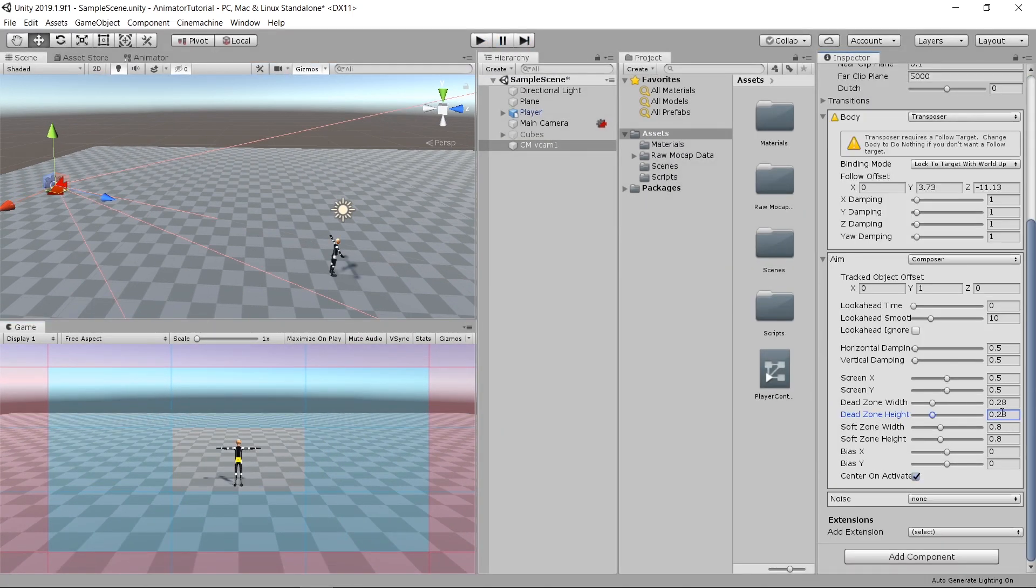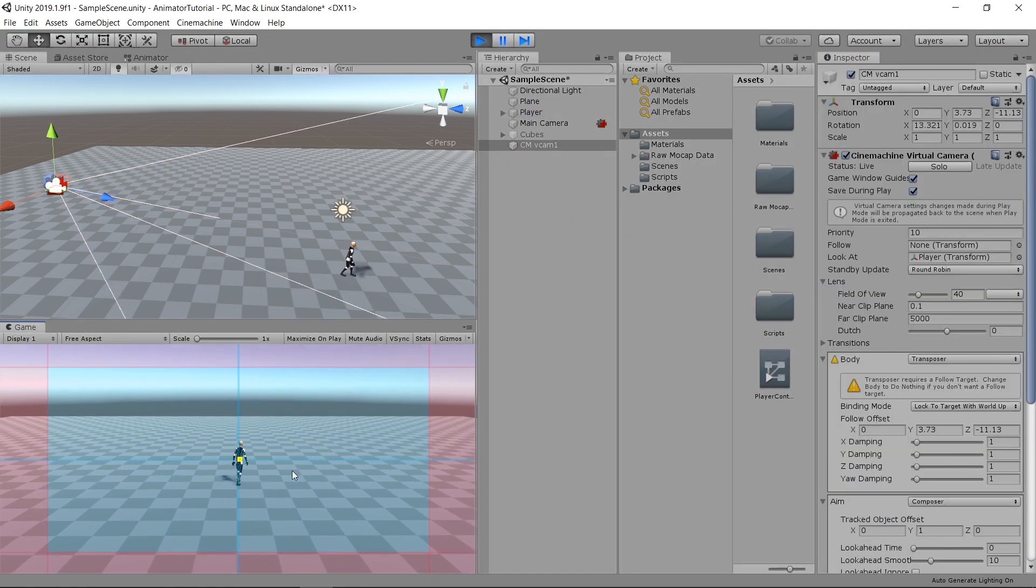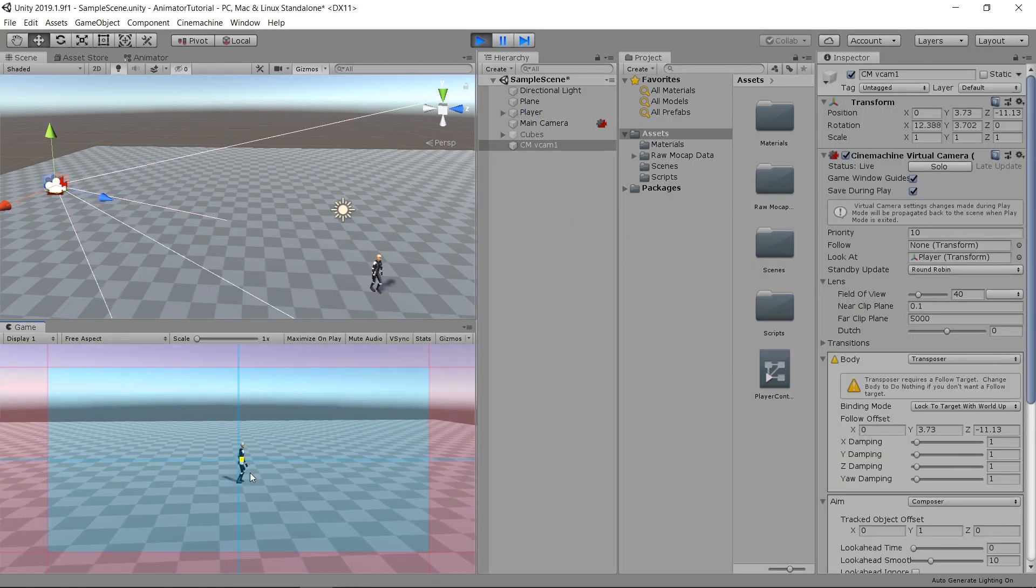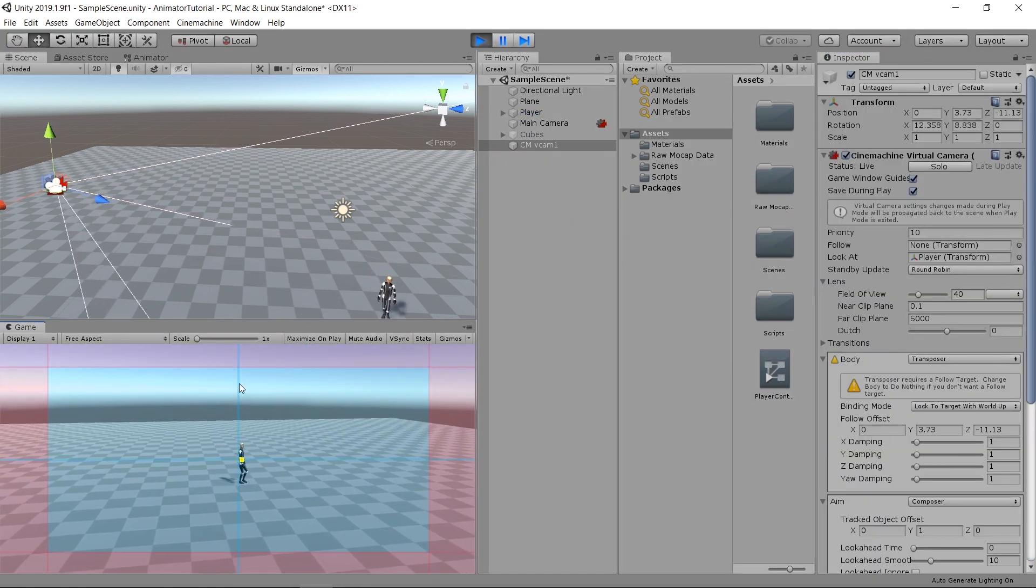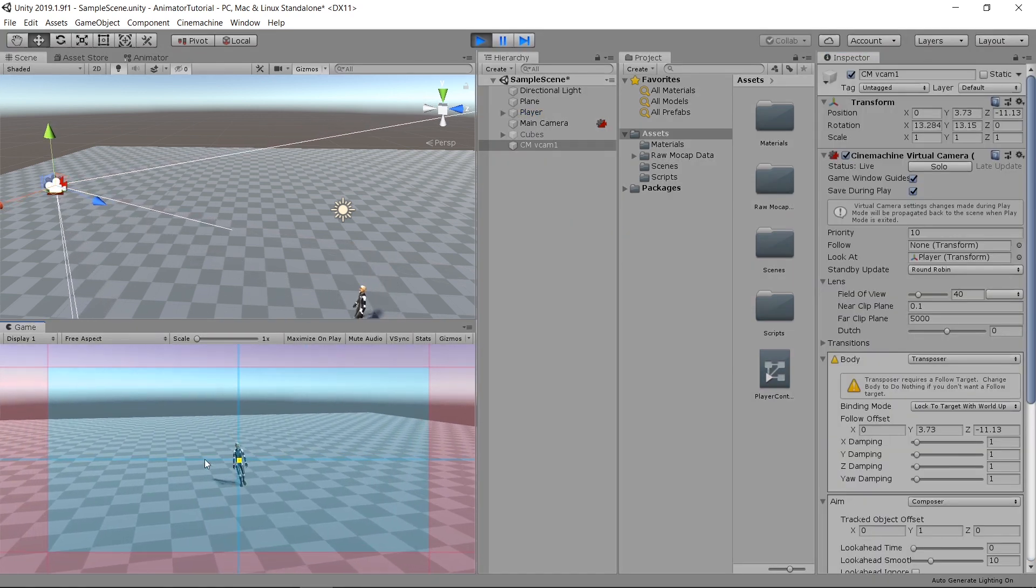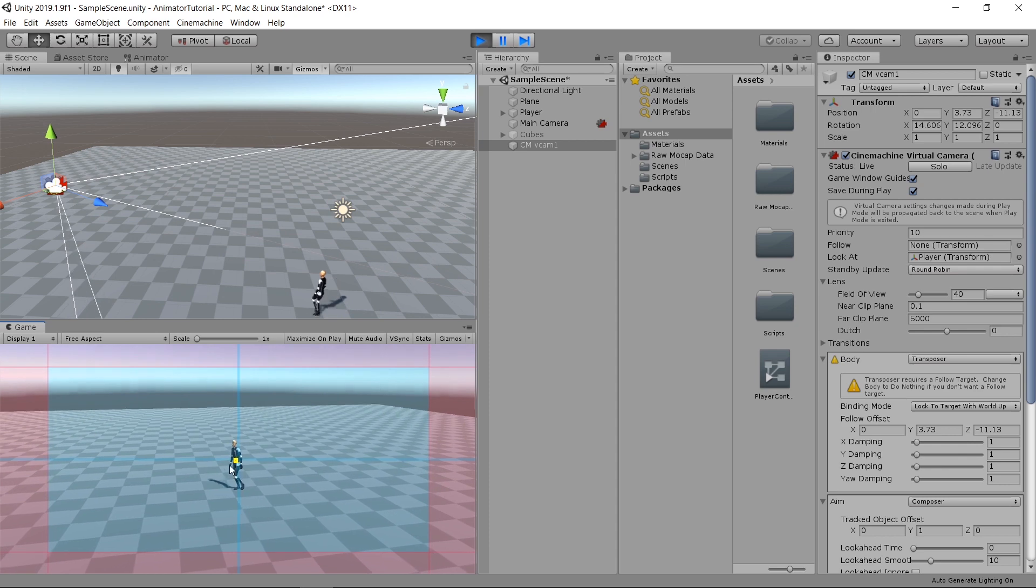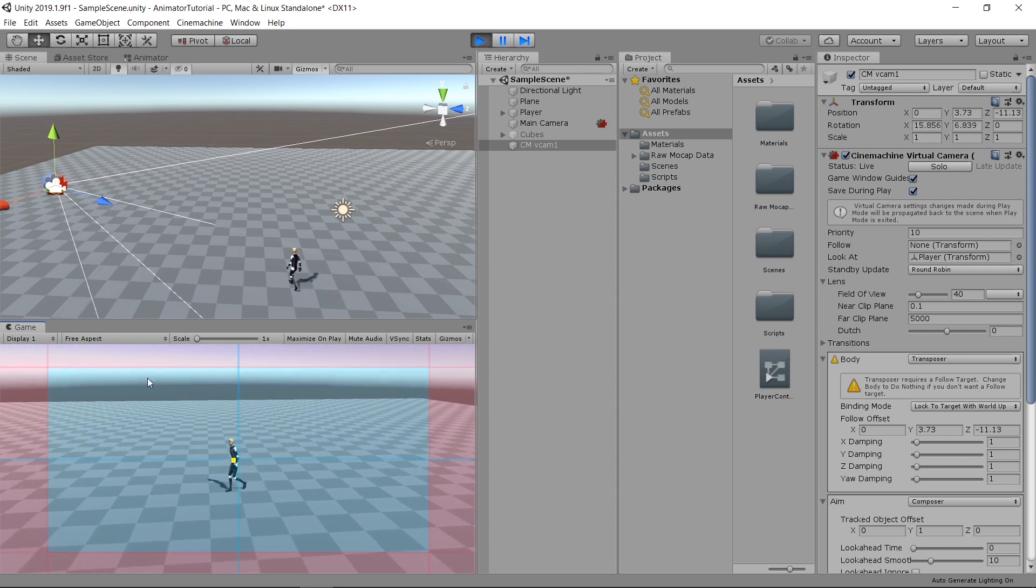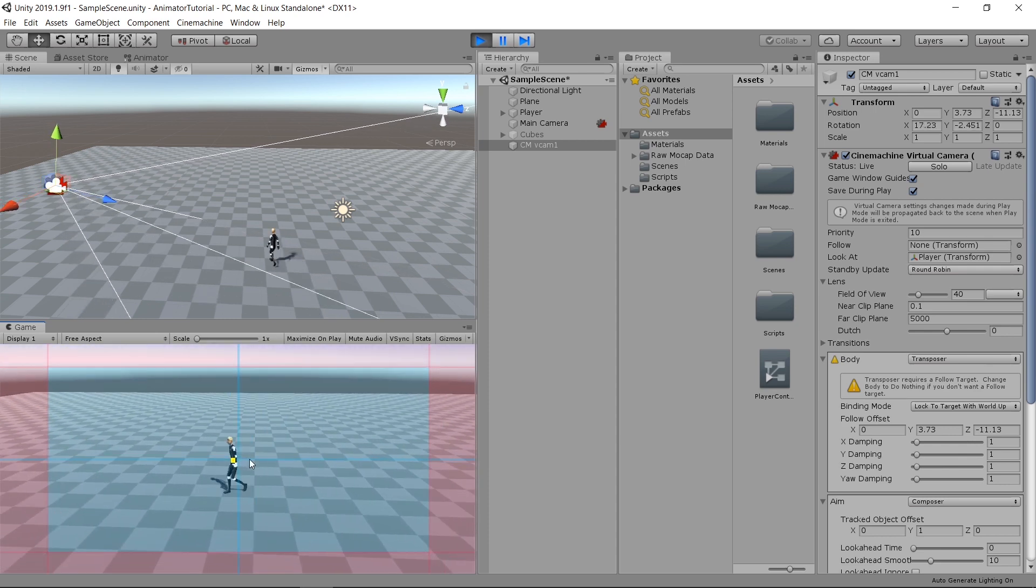So if I reset the dead zone back to zero, you'll see that now the camera is fixed on the player. The player is always in the center of the screen.